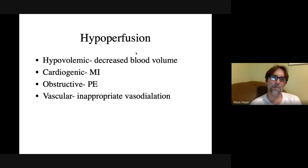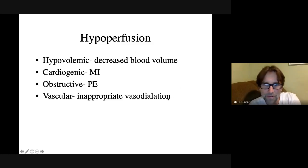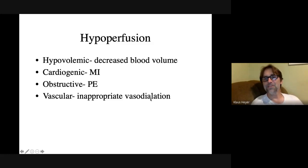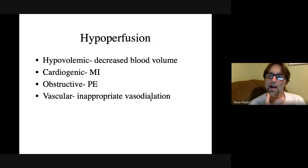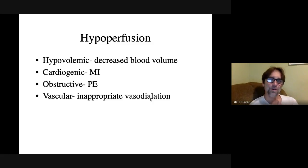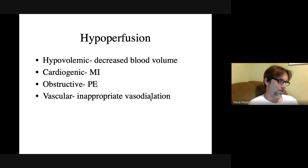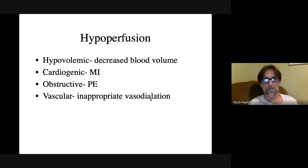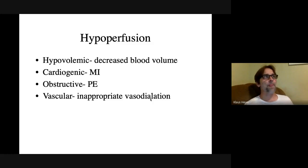The vascular — or neurogenic — type involves inappropriate dilation. For example, if you get stung by a bee, you'd expect those local blood vessels to dilate, not every blood vessel in your body. If they all dilate, your blood pressure plummets. That's a type of shock. These are not all the types — septic shock, for instance, is not listed — but these can be grouped together by similar mechanisms.